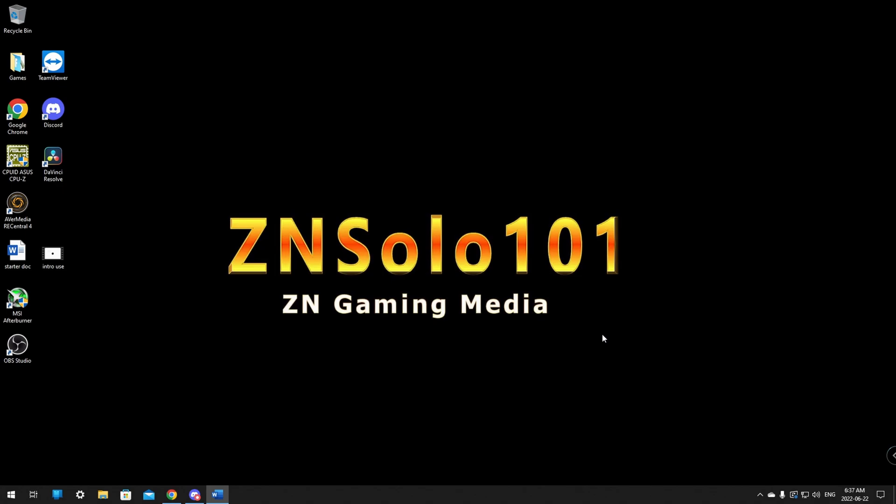Hey and welcome, I'm your boy Solo. In this video I'll be going over how to update the BIOS on your ASUS motherboard and before I waste any more time let's jump into it.